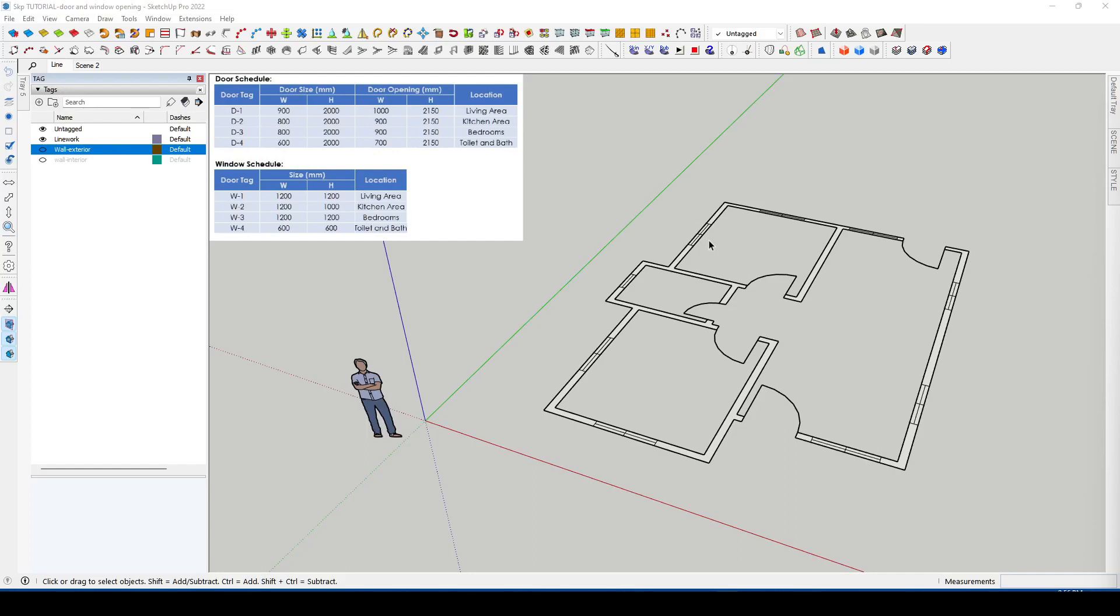Hello again guys. In this exercise we will be making an opening for the door and windows in the wall. In the previous video exercise we already made the walls by four possible ways.